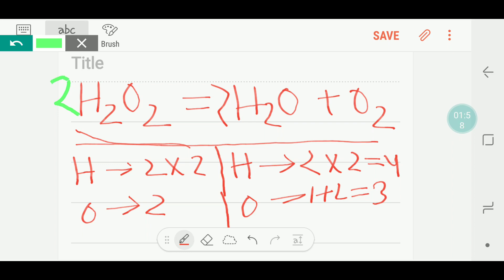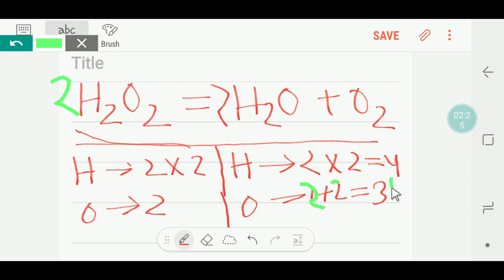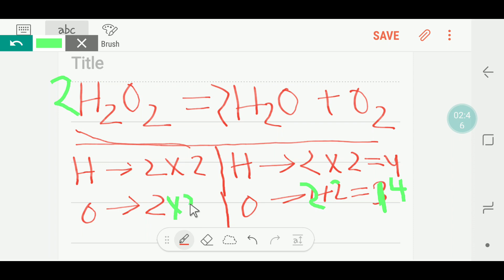So if we place a coefficient of two in front of H₂O₂, we have to update the oxygen count. We are getting two plus two, that is four oxygen on the left side. On the right side, two times two equals four oxygen as well. So both sides now show four oxygen.